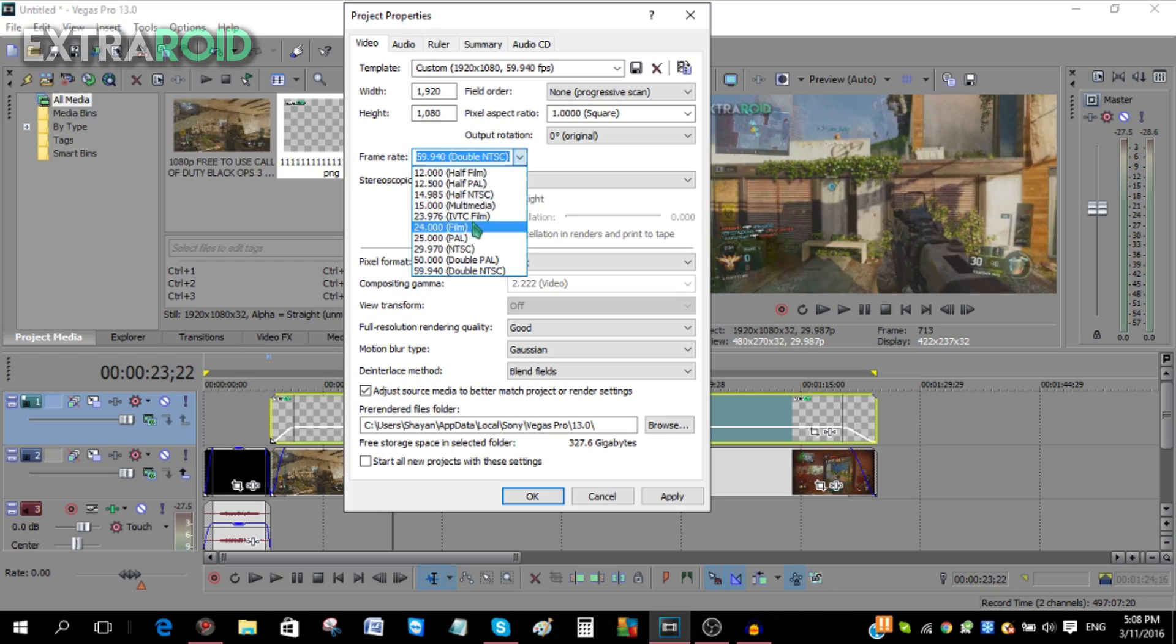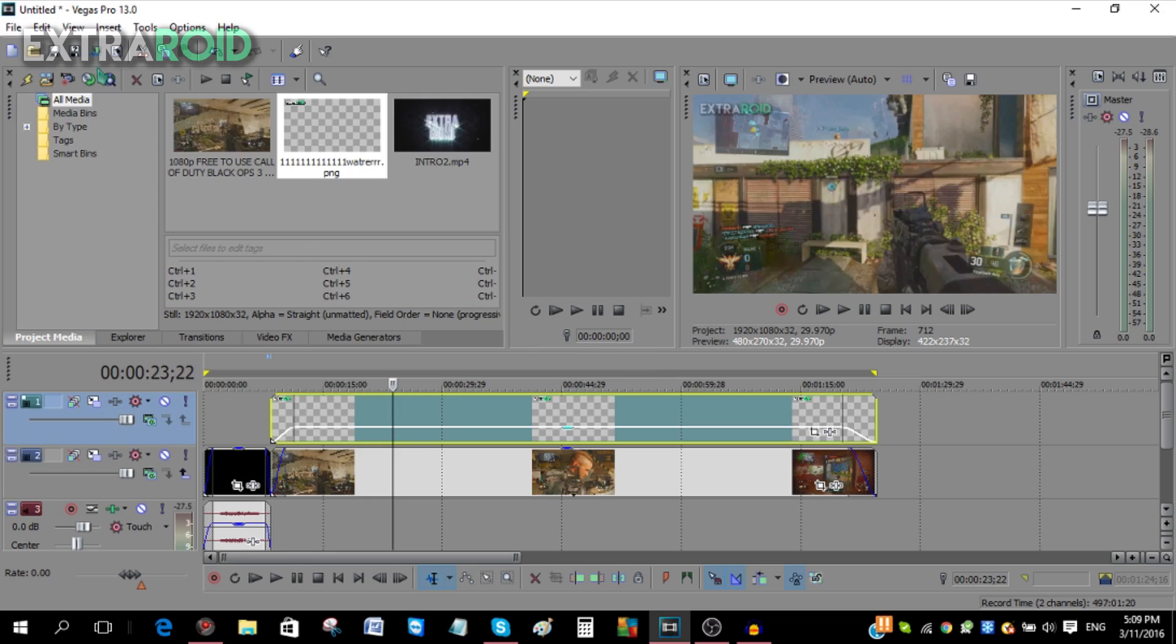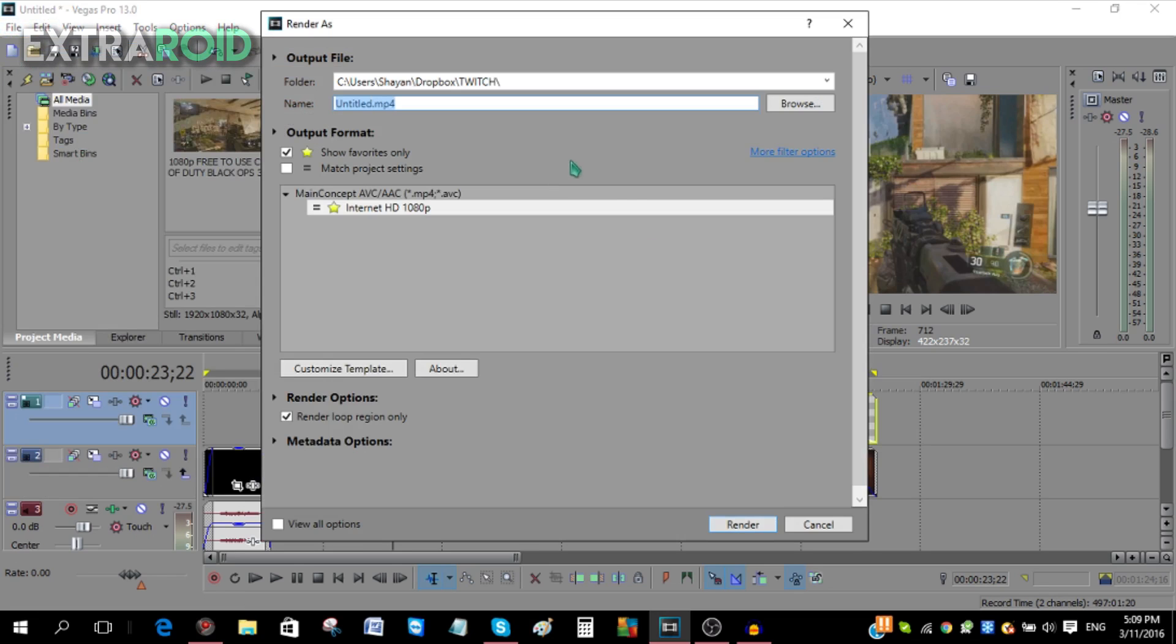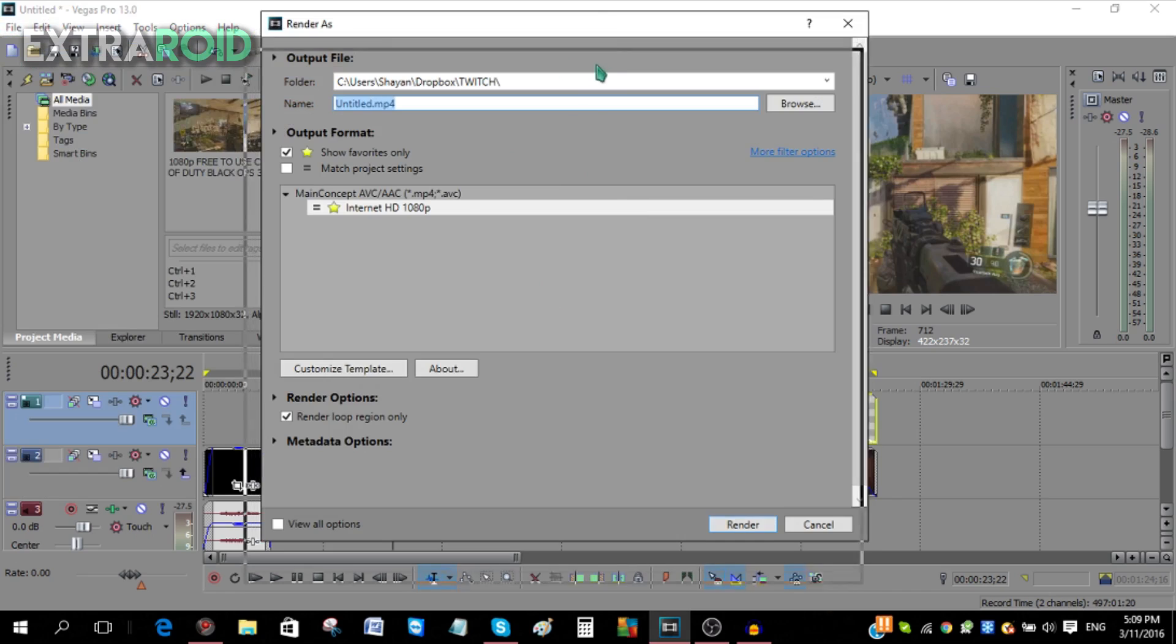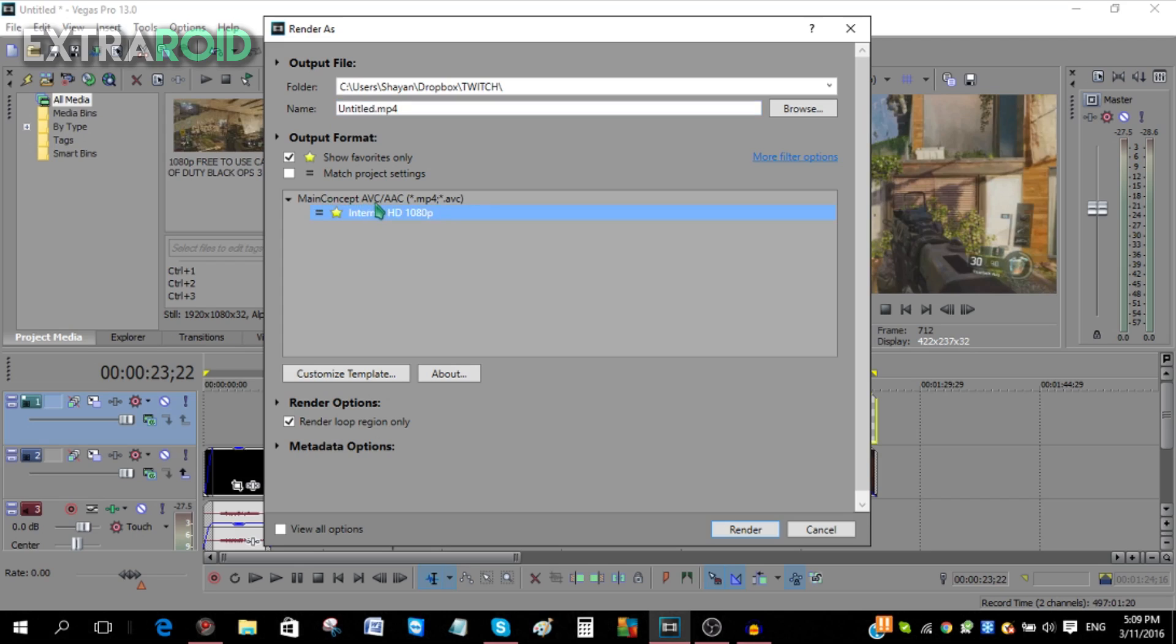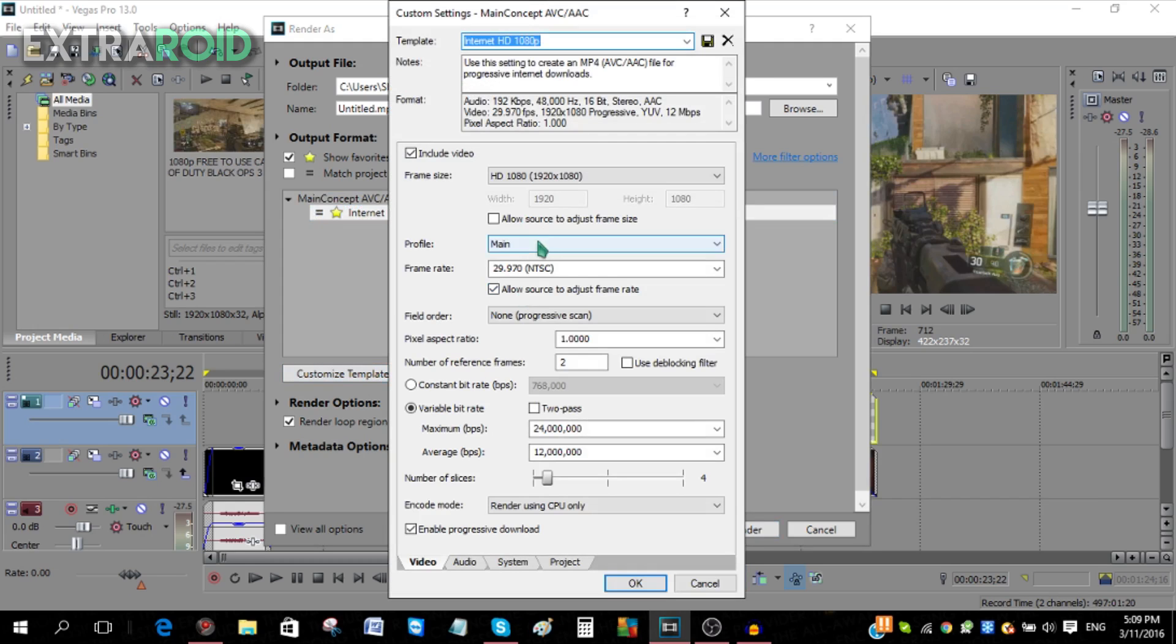Once you're done with the whole editing and the loop region and everything, just go to File and click Render As. You're going to get this over here. Basically, you're going to get a bunch of options over here. I've made my own Internet HD 1080p. Try to find this under Main Concept AVC/AAC. Once you find this output, just click on this one, then you're going to find Internet HD 1080p. You can also customize the template, so you can stop the video and just customize and make sure it looks like this.